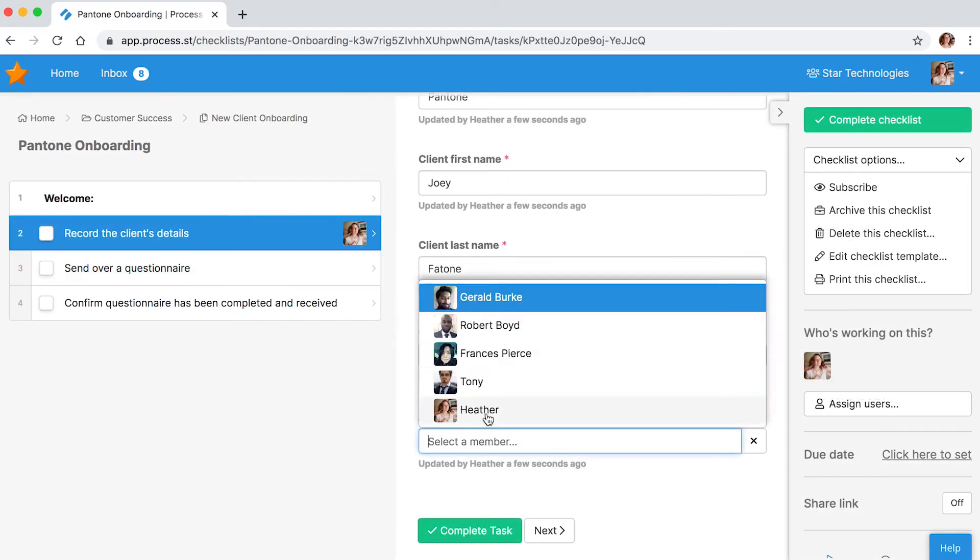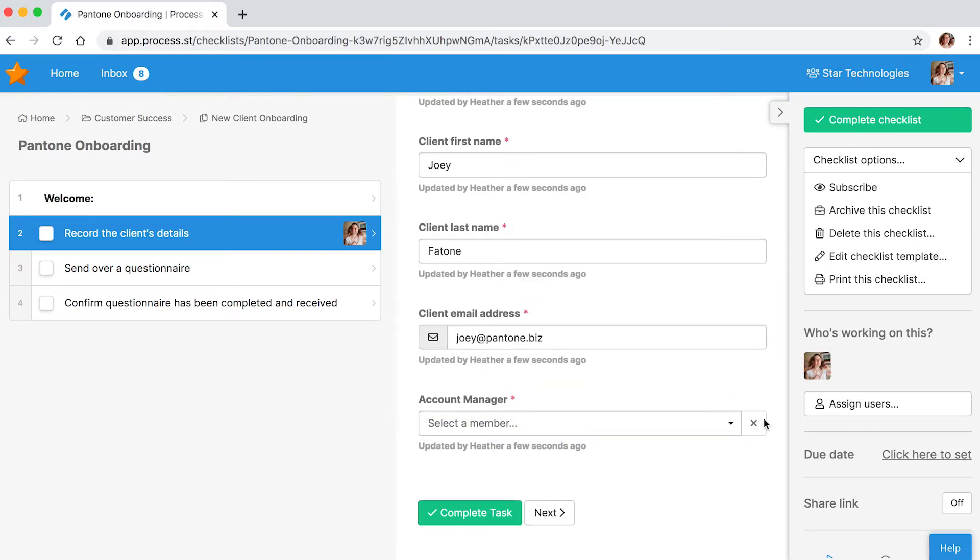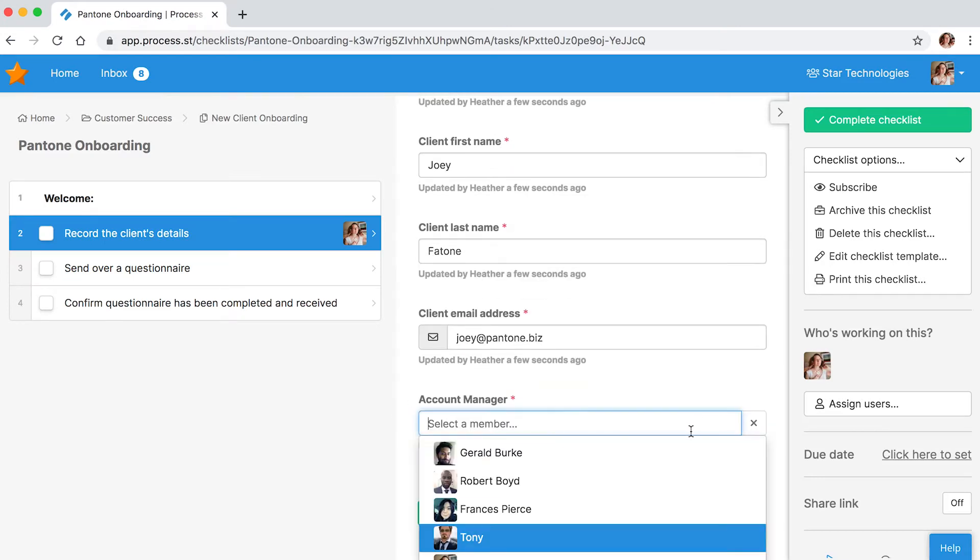Thankfully, using role assignments on your superpowered Process Street checklists makes this headache a thing of the past.